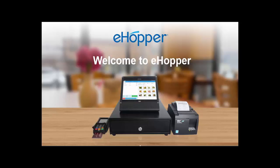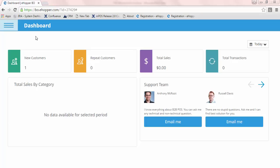Welcome to eHopper. In this video, we will cover setting up and managing your employees, including creating a new employee, setting employee roles, and PIN numbers.